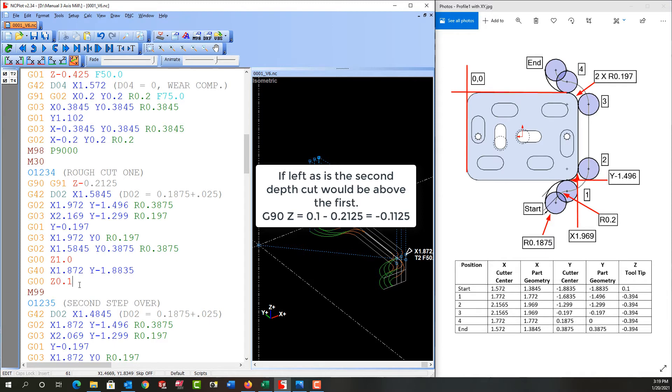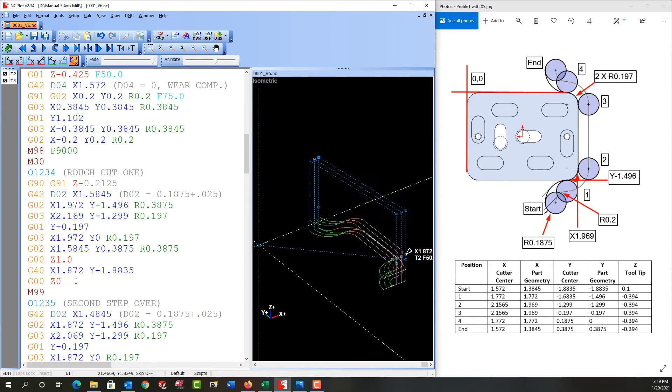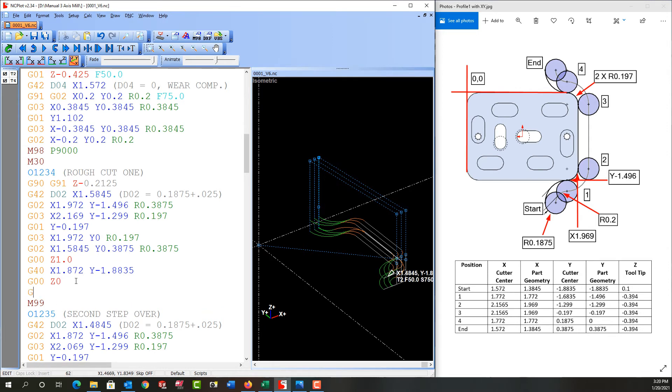So I need to alter the end of this and I'm going to alter the end of this to also wrap it to Z0 in absolute. And then I'm going to put it into the feed mode and I'm going to feed to where I just cut. Z minus 0.2125.